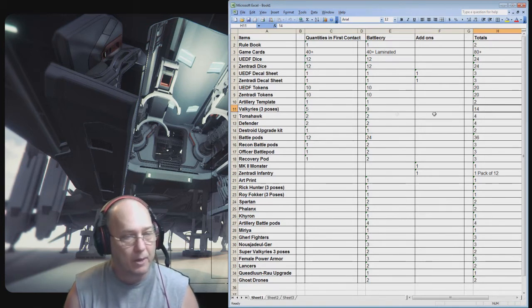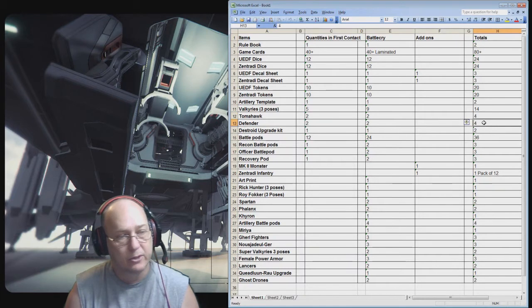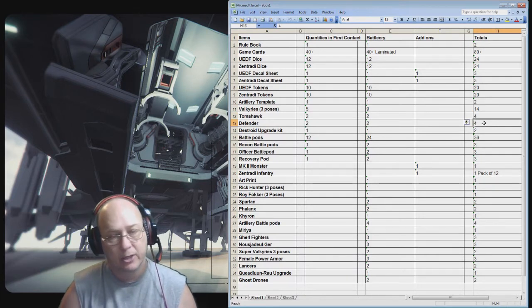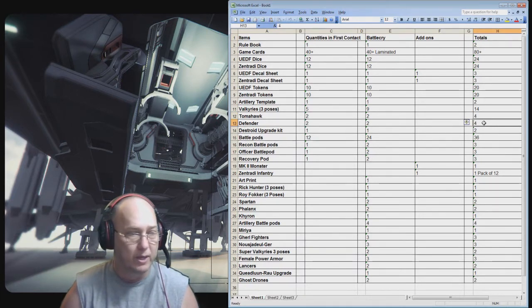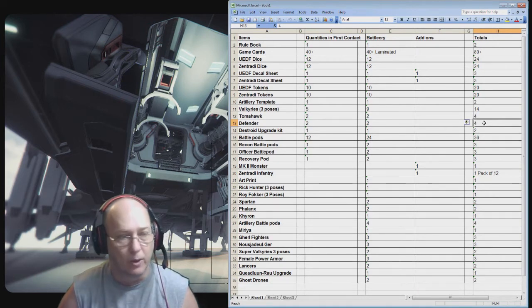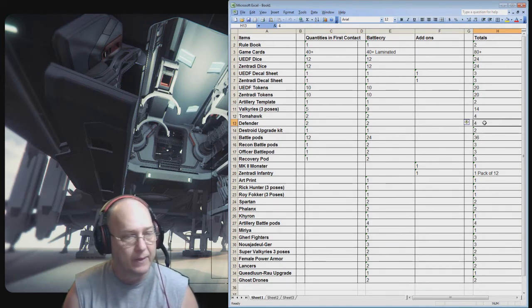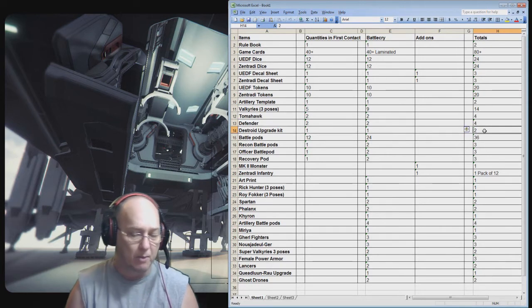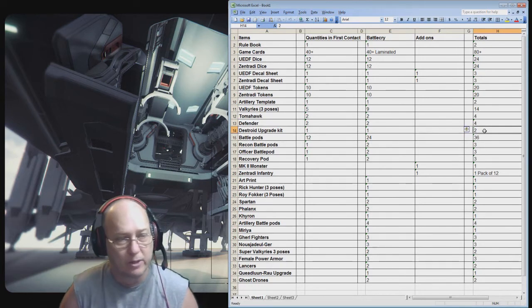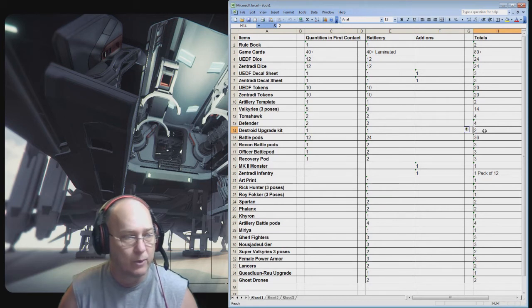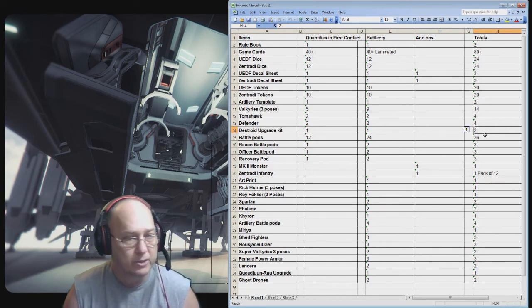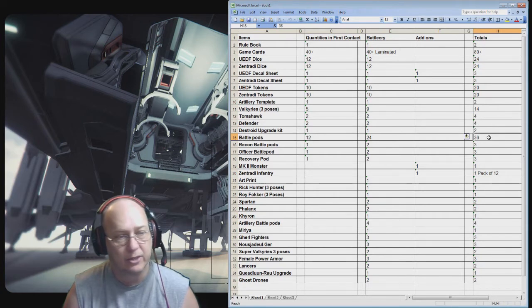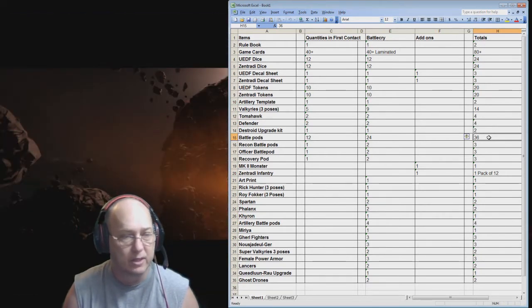Okay then my tomahawks. I've got four of those and four defenders. In the initial kickstarter it said I can make either one of them. So if I wanted to I could make eight tomahawks. But I don't want to do that. I'll probably go four and four. And then a destroy upgrade kit. I'm getting two of those. That makes some officer destroyers if I wanted to. And then battle pods. I'm getting a s ton of battle pods. I'm getting 36 battle pods. That's like a boat load of battle pods.